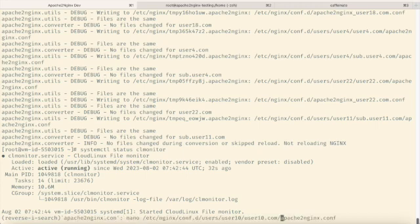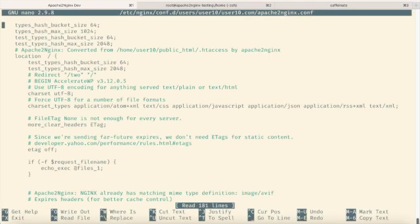This confirms that the conversion was successful. The converted configuration is encapsulated in drop-in files that can be examined for reference.